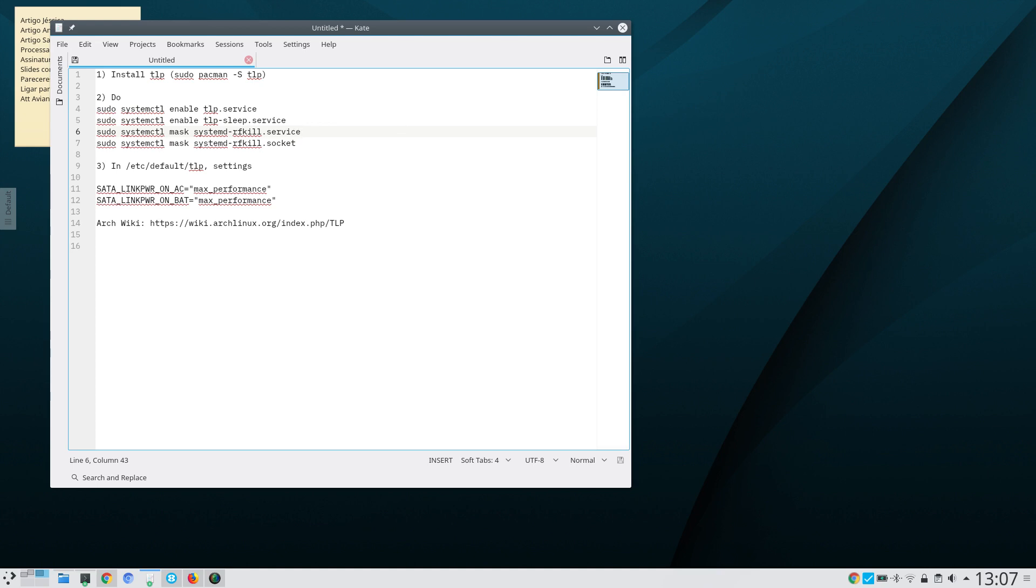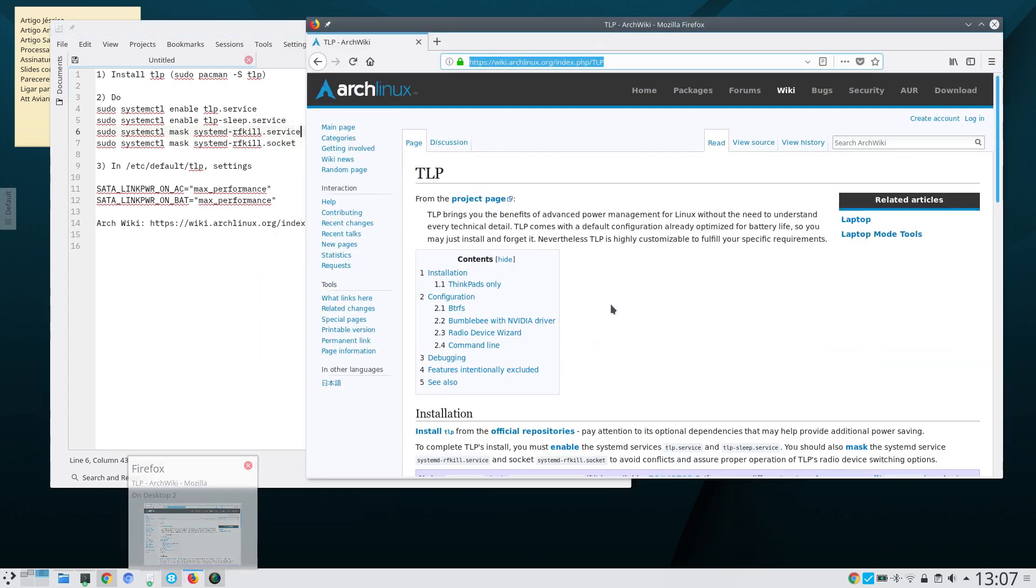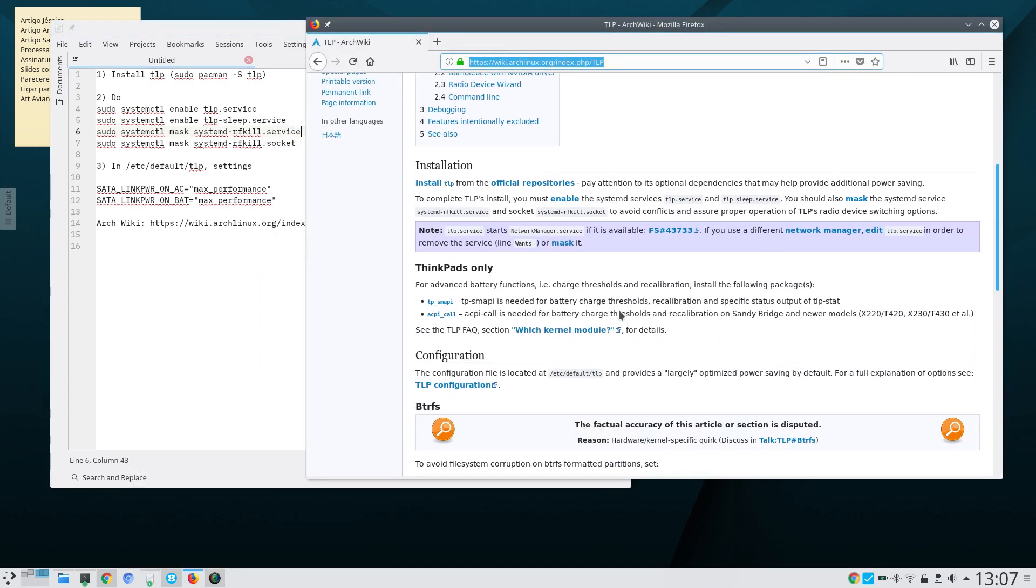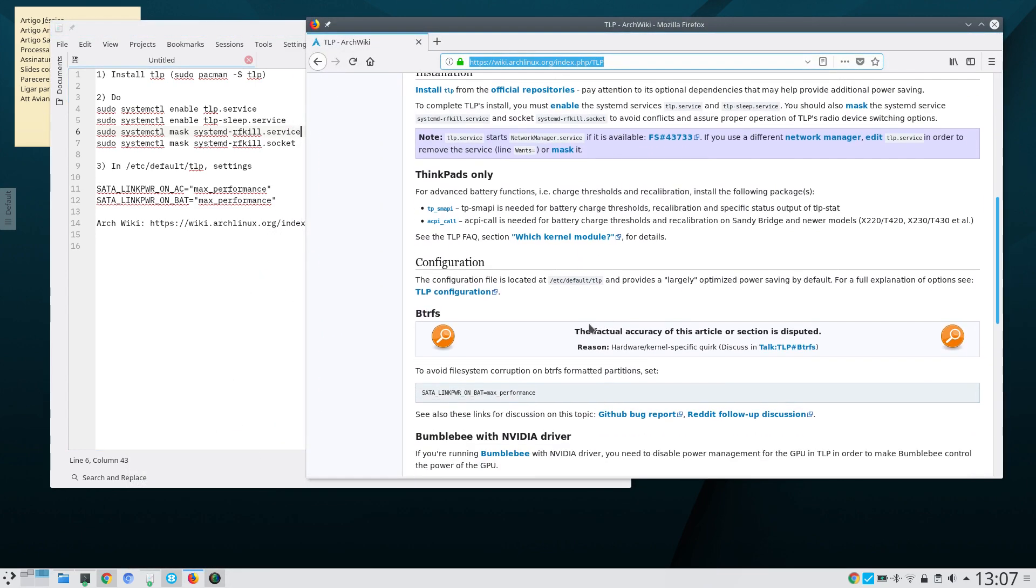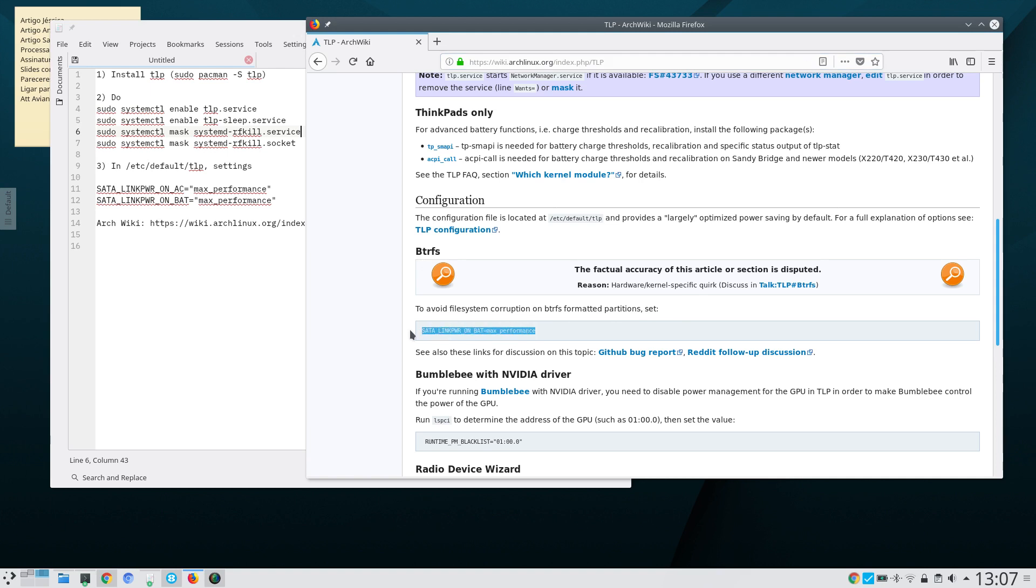There is an extra piece of advice that I give you. You see here in the Arch wiki page they talk about btrfs and say that under btrfs partitions you should check this. You should modify this option.